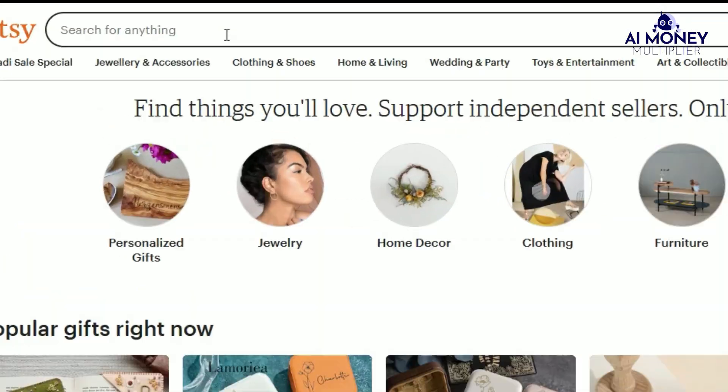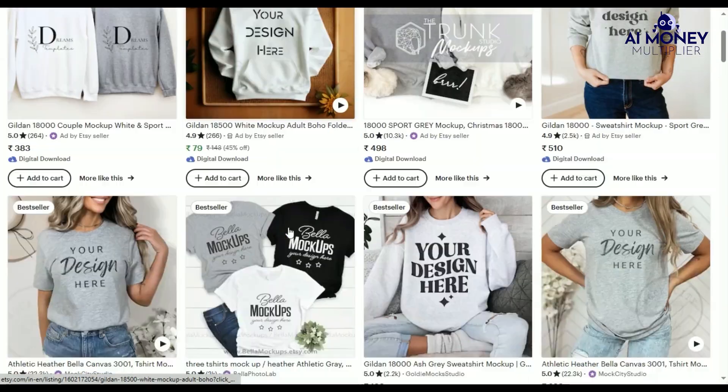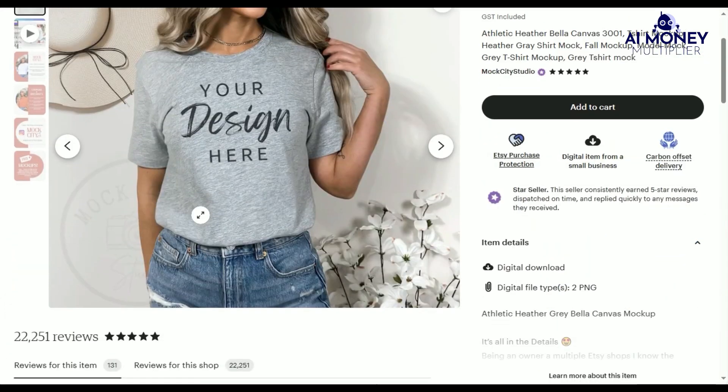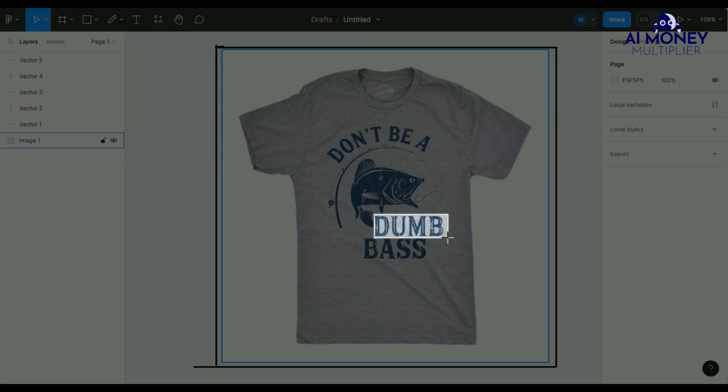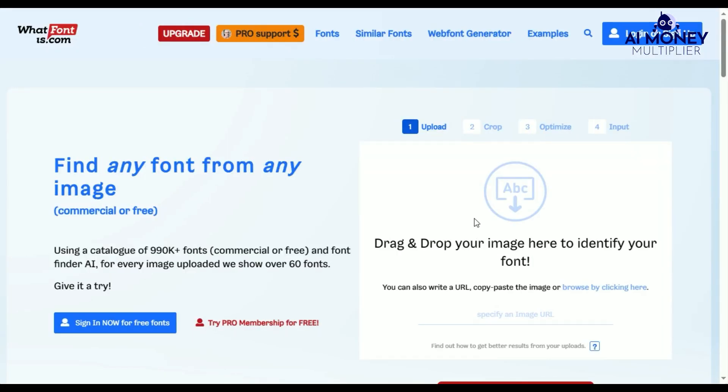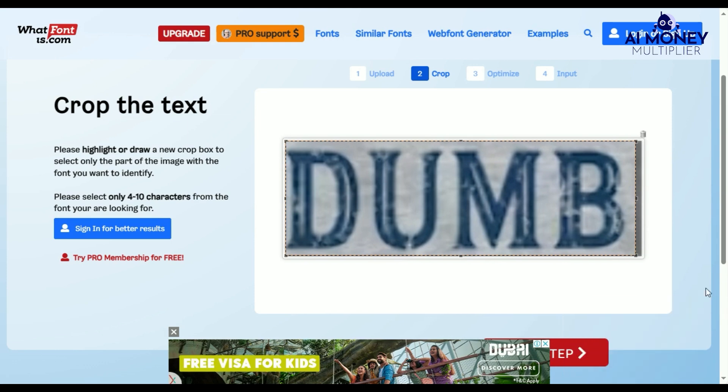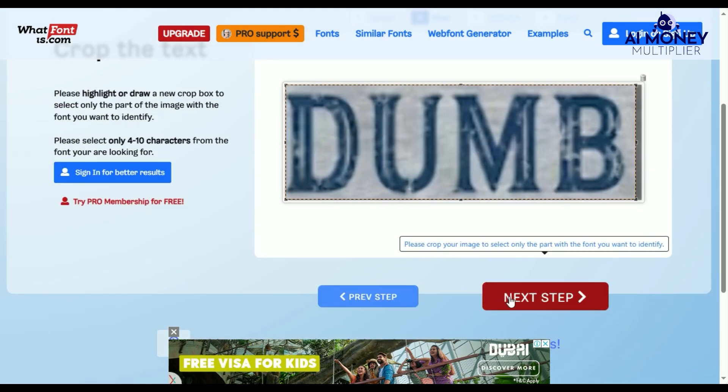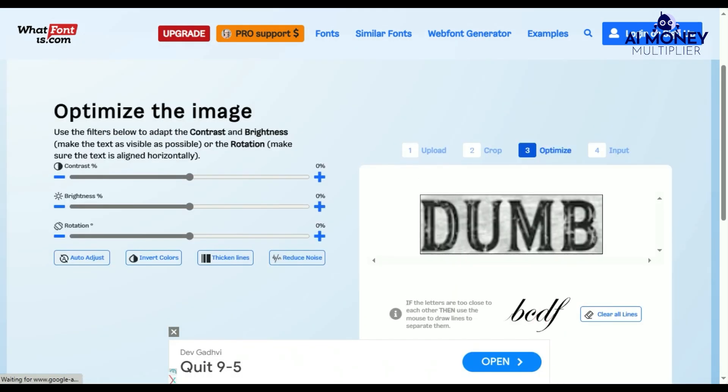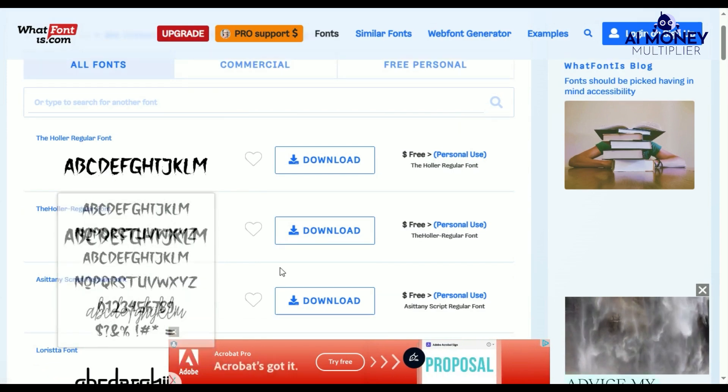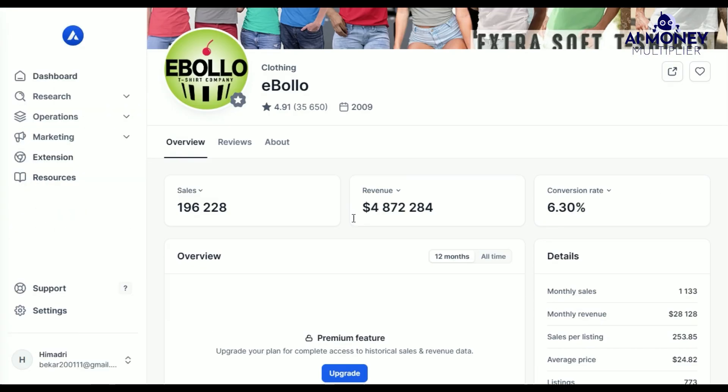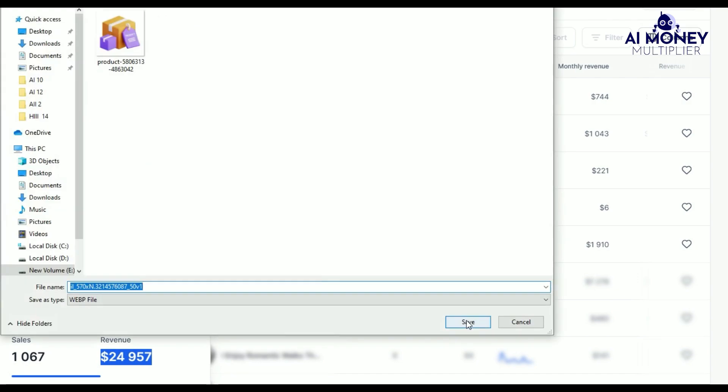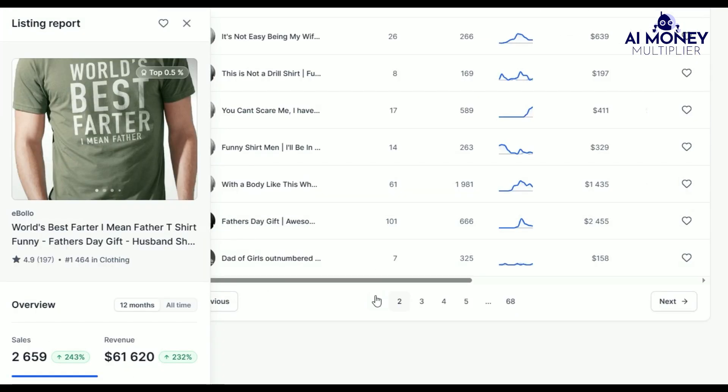For elements like the mock-up, I can search for a similar one on Etsy to use in my shop. To find a specific font, I take a screenshot and upload it to a website like whatfontis.com, which provides a list of the closest matching fonts. I can extract all these elements, and the more I collect, the better. We will combine small elements from various successful listings to create our own products.